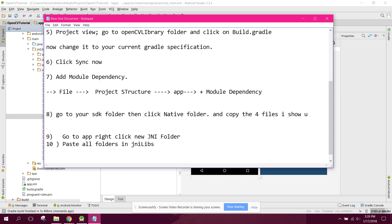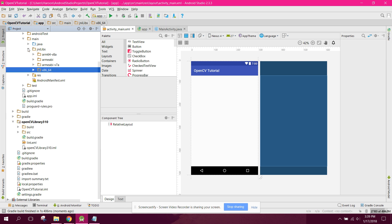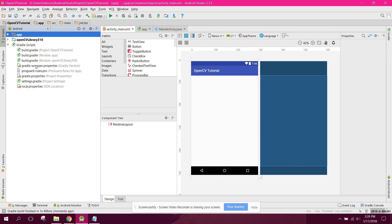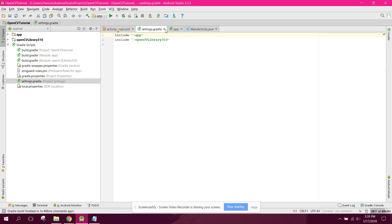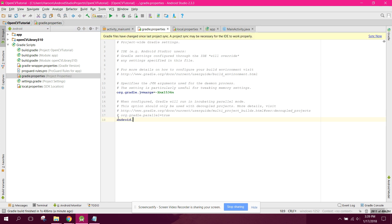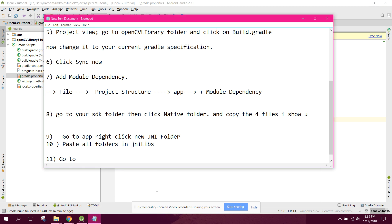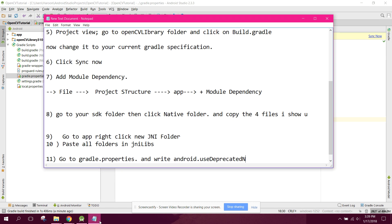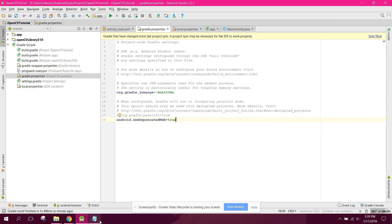Now go to gradle.properties in your Android project and write: android.useDeprecatedNdk=true. This setting is required for the NDK integration to work.